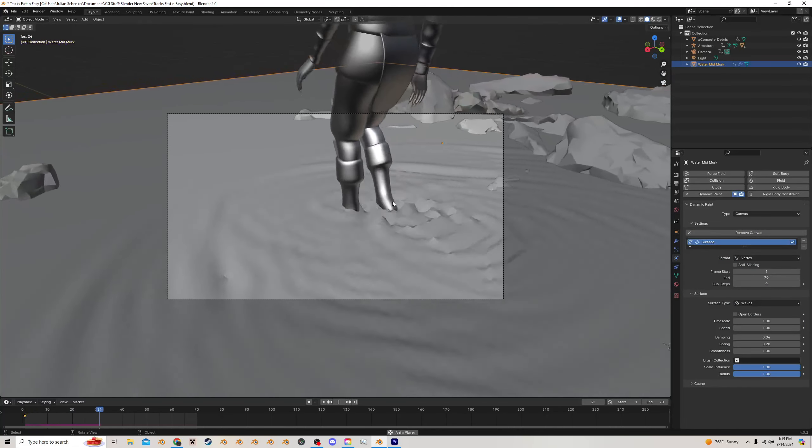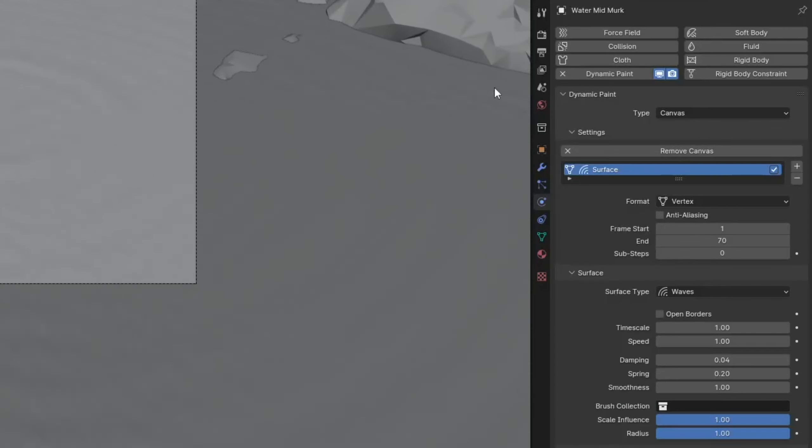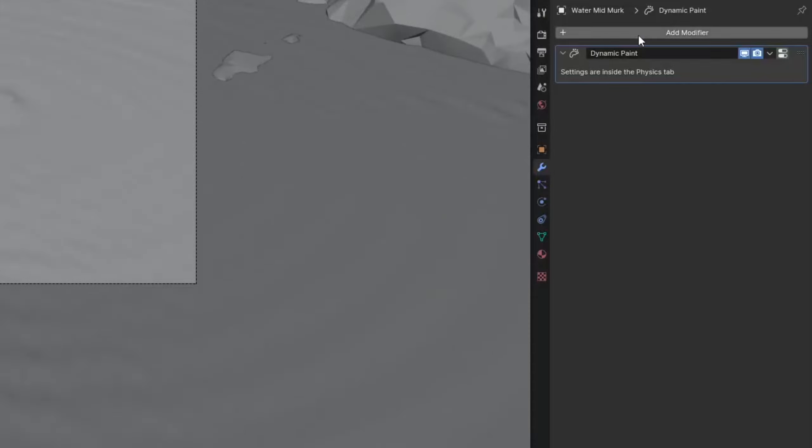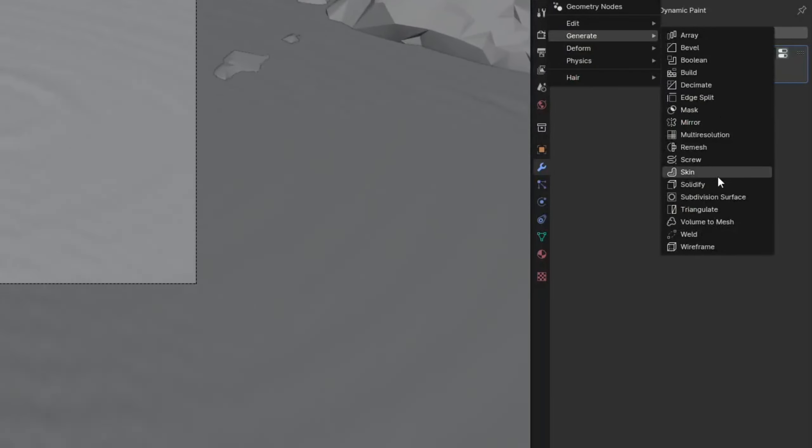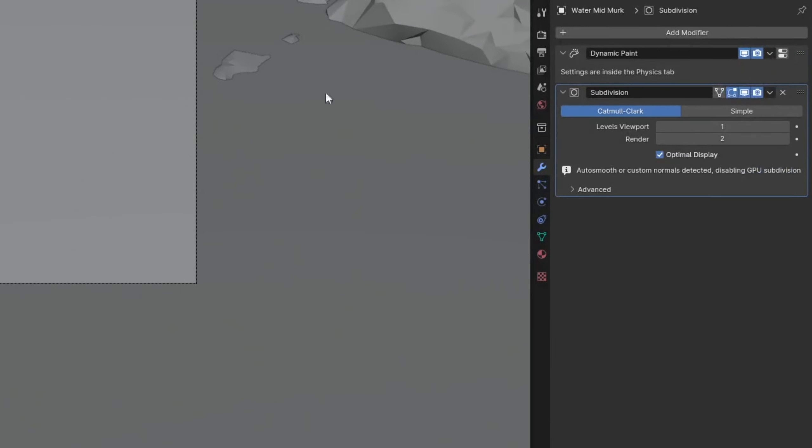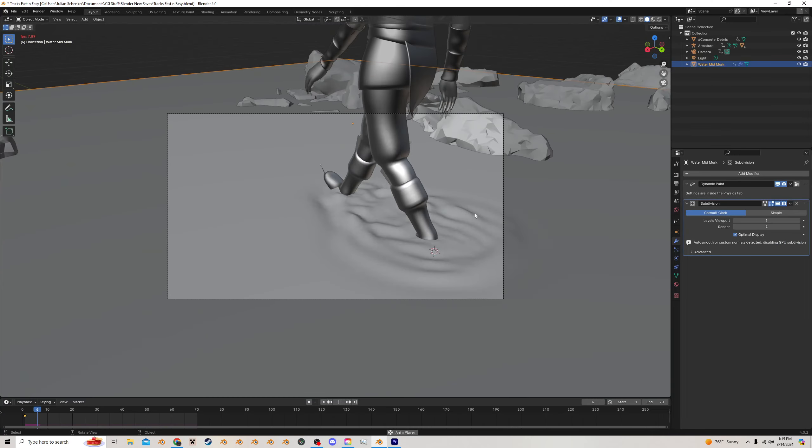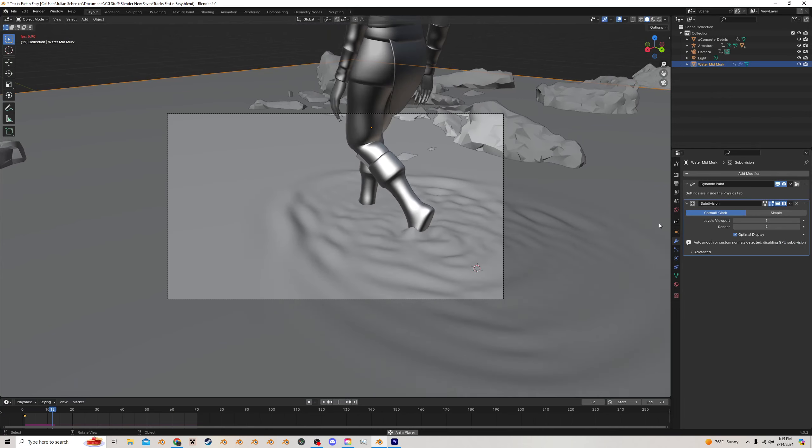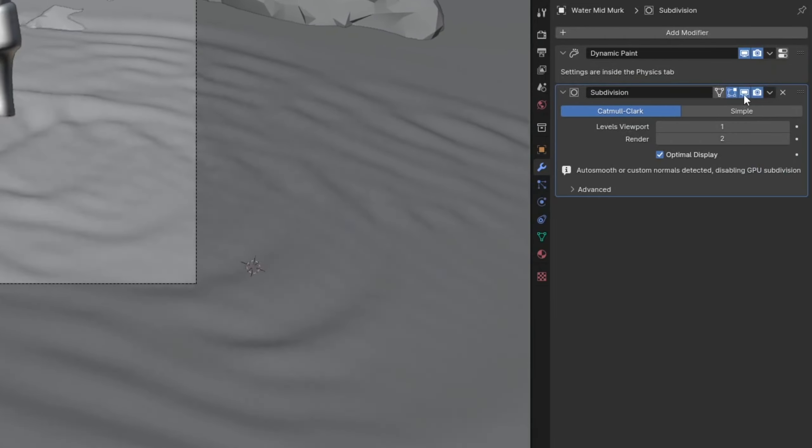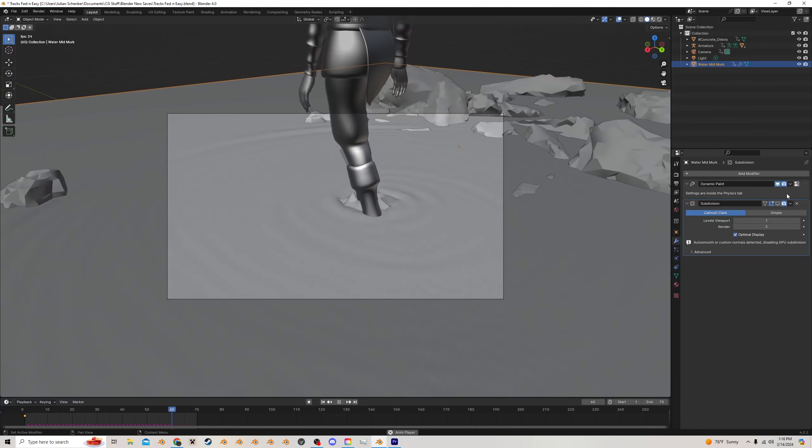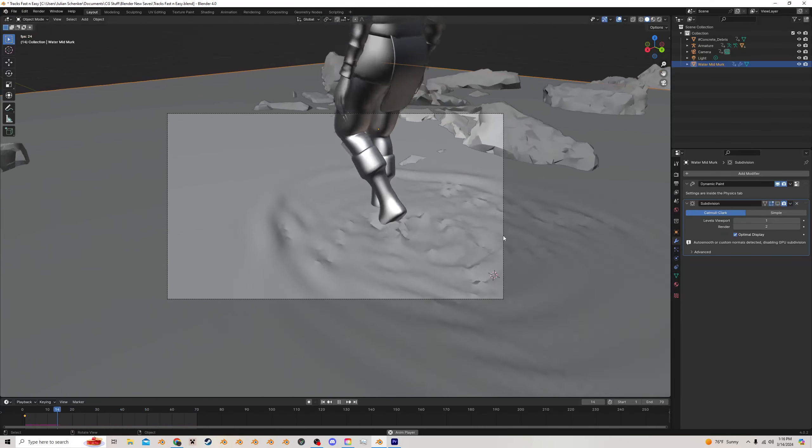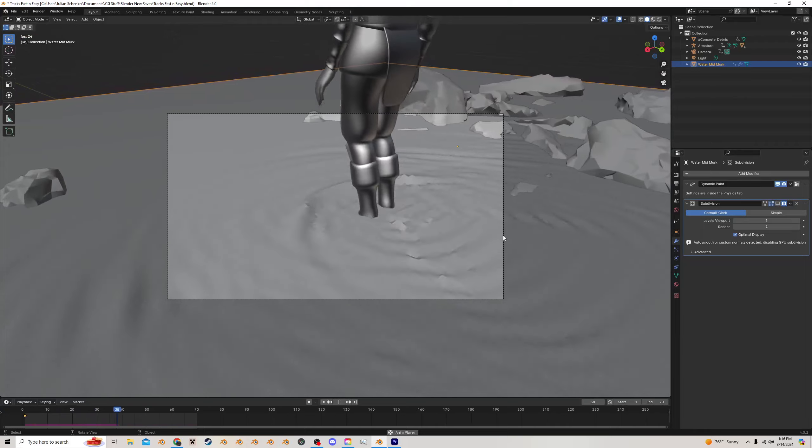Now you may want this to be a little bit smoother, so let's go to the modifiers and add in a subdivision surface to the water. You're going to see this is going to tank performance, so let's disable this in the viewport and only keep it in the render. When you render it out, it should look like this.